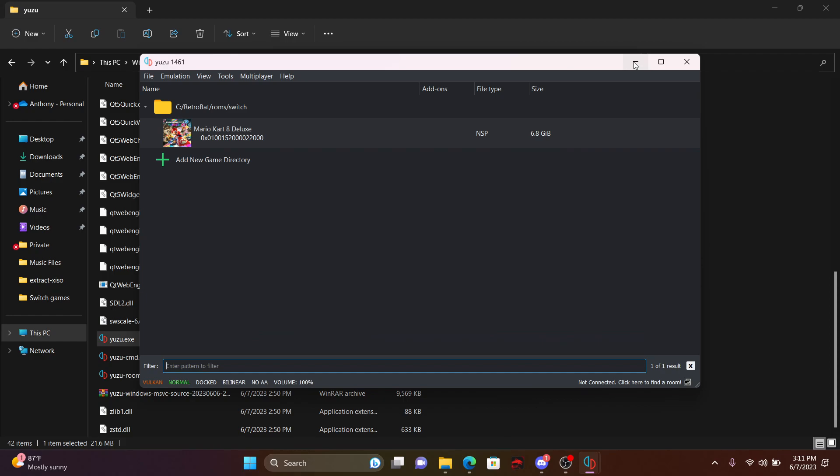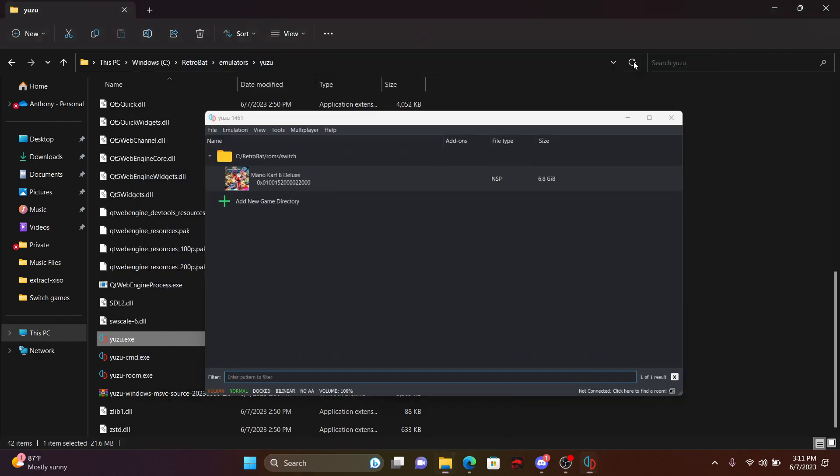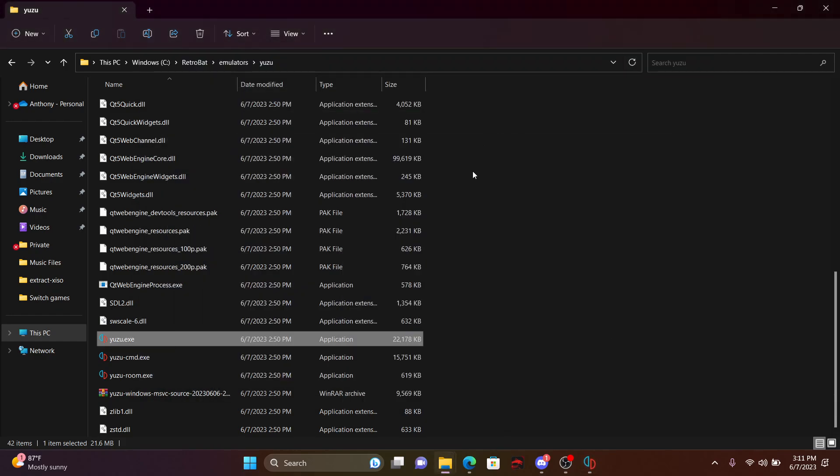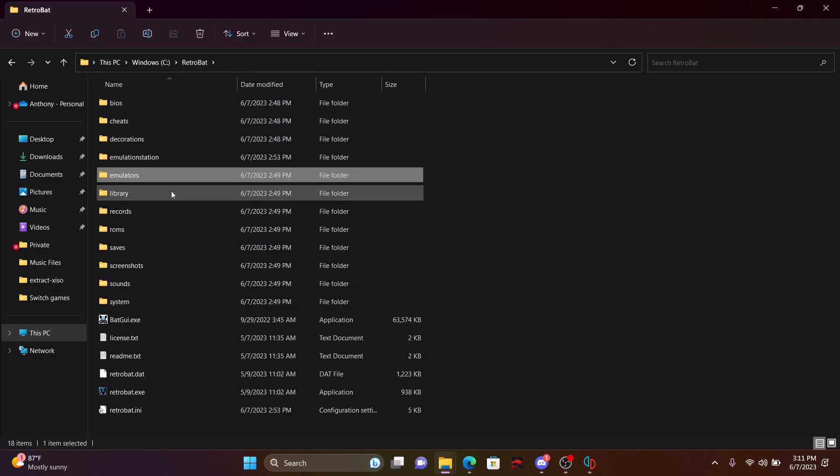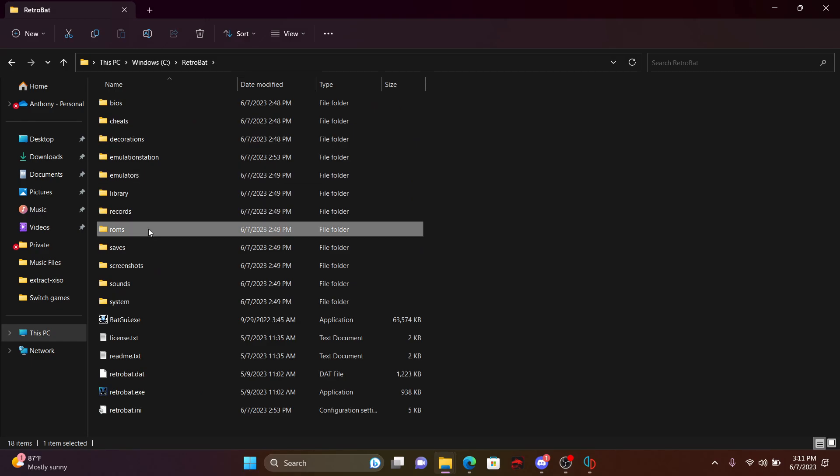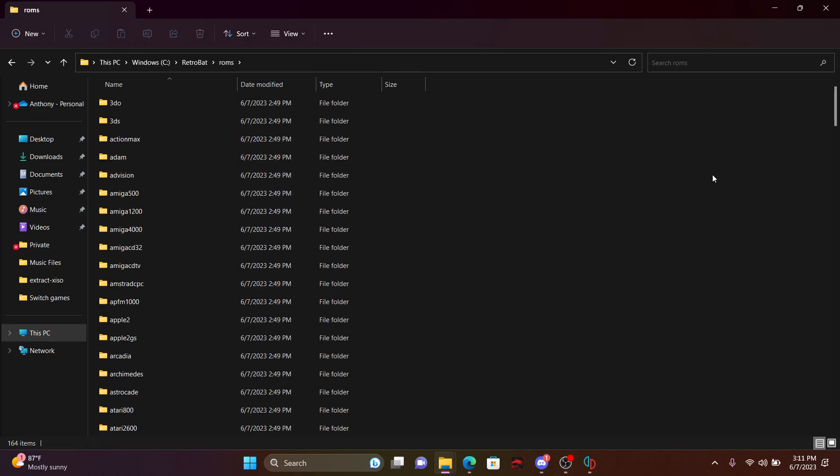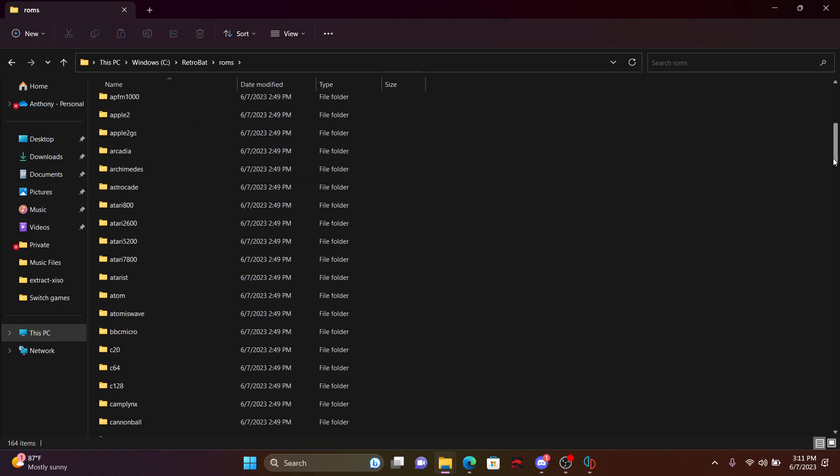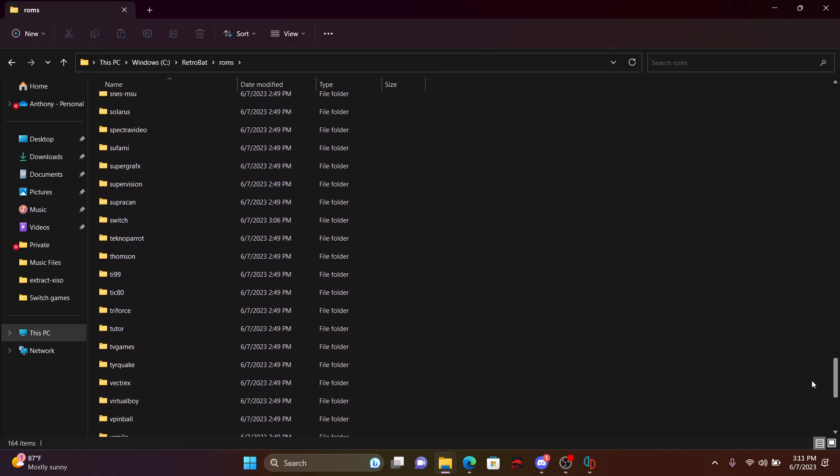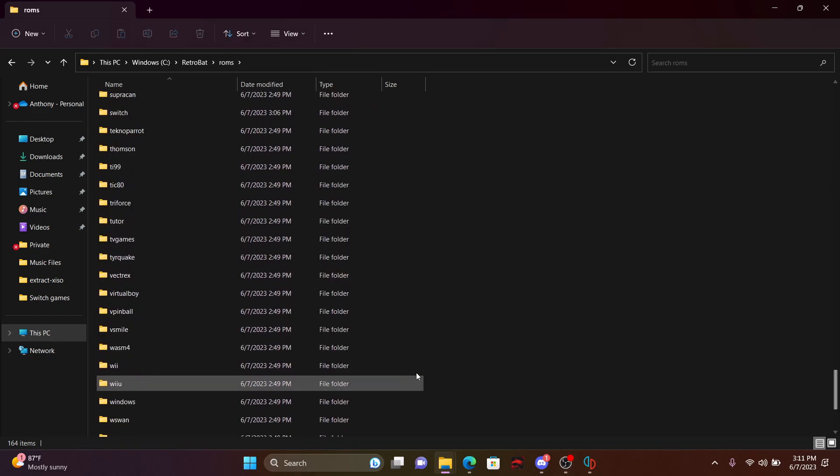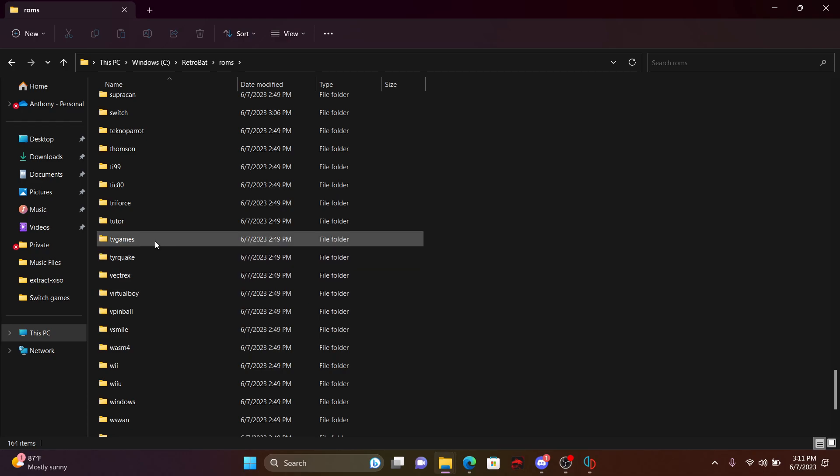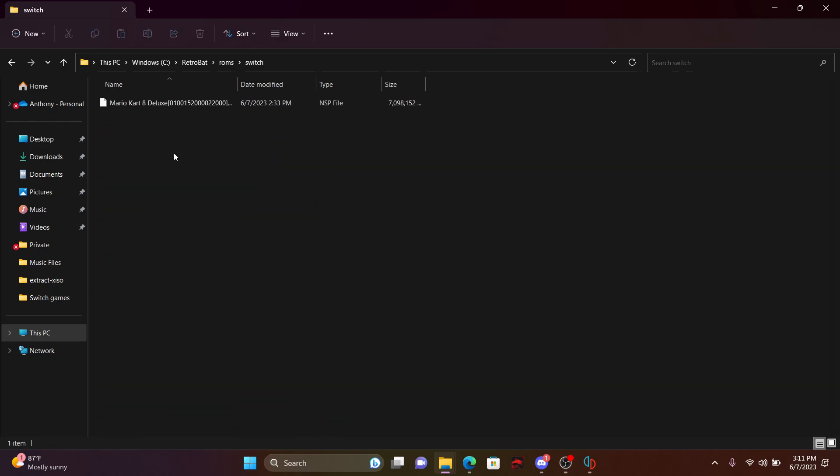But to go over where to actually dump, or not dump, but rather put your ROMs in, you go back to RetroBat, click on ROMs. Once again, you're just going to go look at your, find the Switch folder, and you just put your ROMs in there.